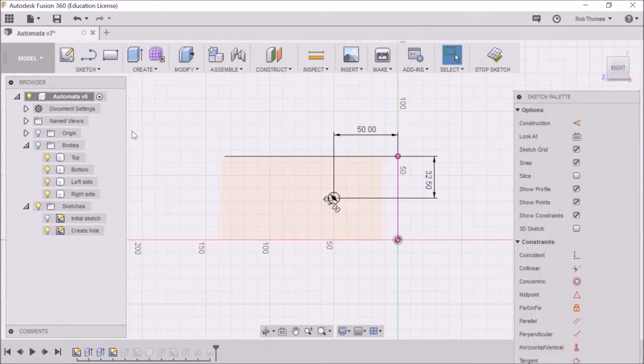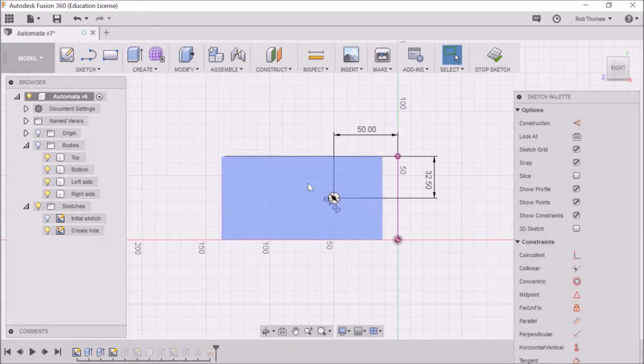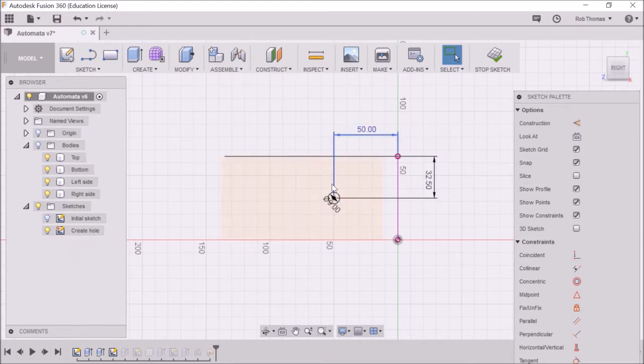So we're going to right click on that create hole sketch and edit the sketch. As soon as that comes down, we can see we're back into the sketch where we drew the hole.